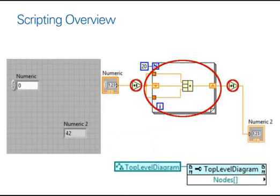You can also obtain a specific object type. So in this example, we're merely obtaining references to nodes within our block diagram, rather than every object that exists within it, as we did in the previous example.